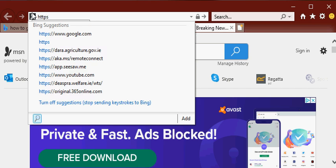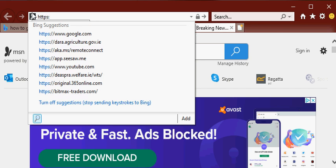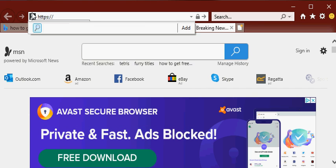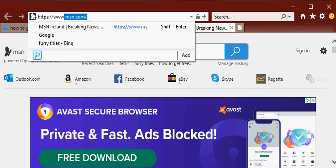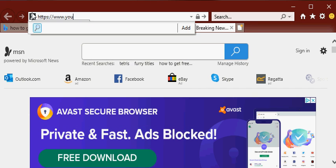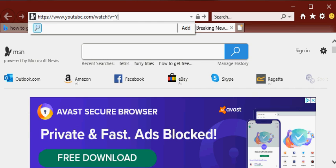HTTPS, hold on, forward slash forward slash w-w-w, that's why... youtube dot com forward slash watch question mark V equals Y G H P N 8 L V K Q.